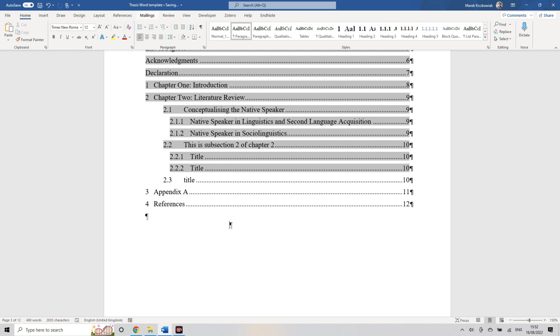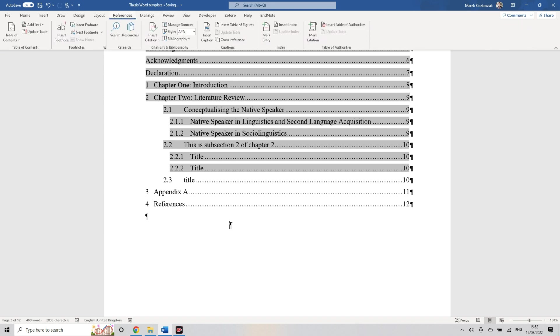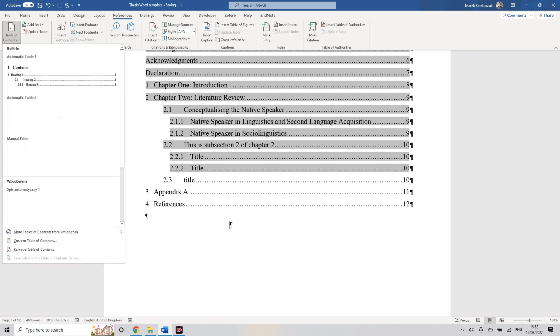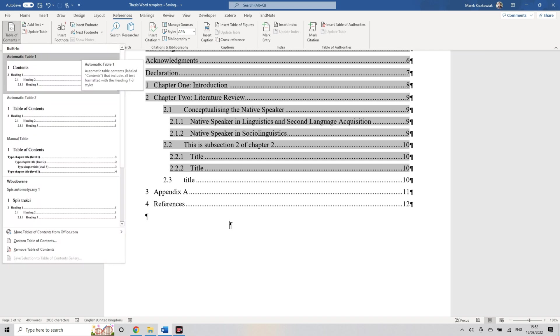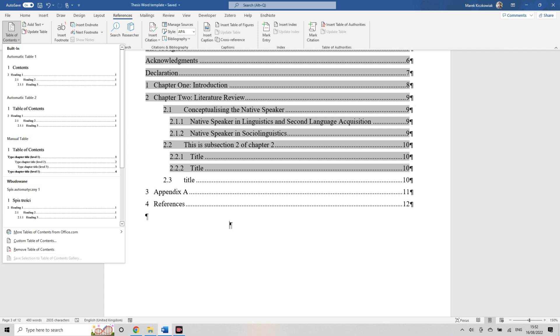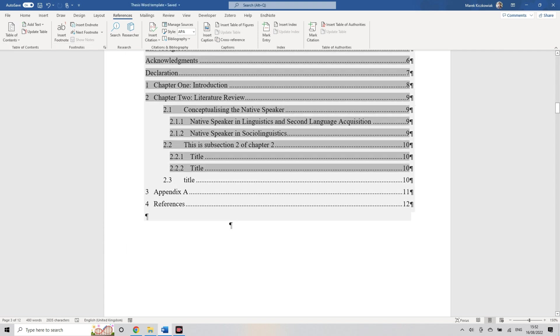You just go to references, table of contents, and then you select either one of the predefined ones or you create your own and define your own.